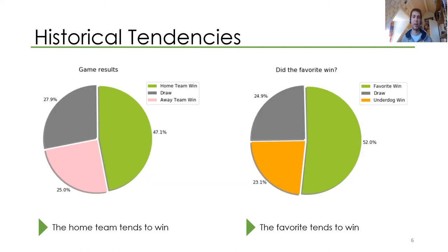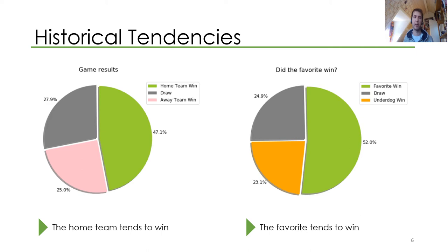There are further some historical tendencies, and this is actually where the naive picks come from. So if you were to just always pick the home team or the favorite, you'd end up winning around about 50% of the picks that you make. And also, if you combine the two, around about 50% of the time the home team wins when they are the favorite.